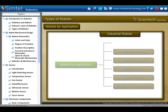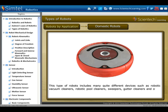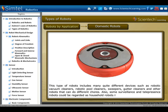Next is domestic robots. This type includes quite different devices such as robotic vacuum cleaners, robotic pool cleaners, sweepers, gutter cleaners and other robots that can perform different household chores. Some surveillance and telepresence robots could also be regarded as household robots if used in that environment.